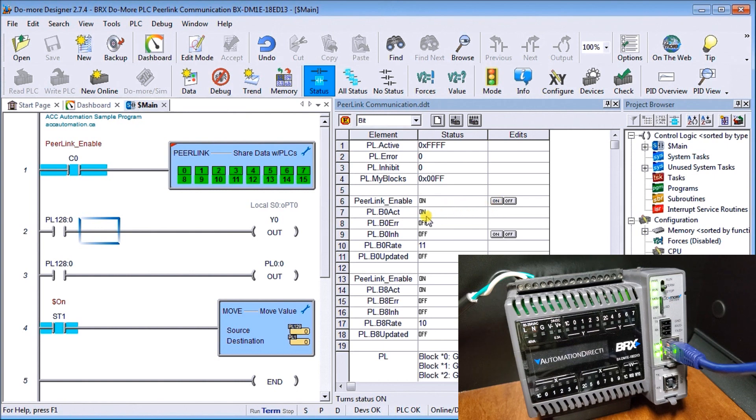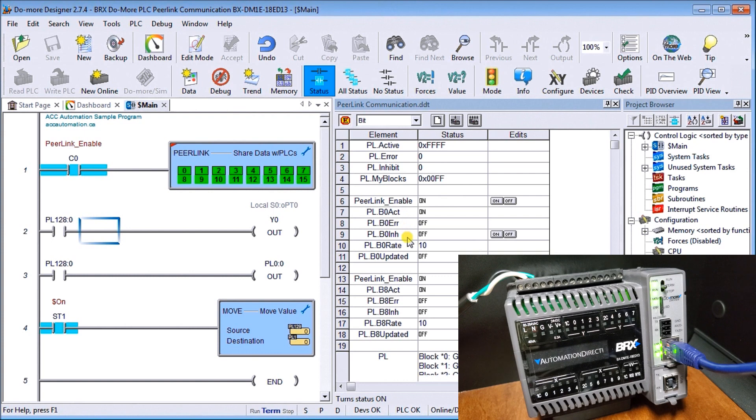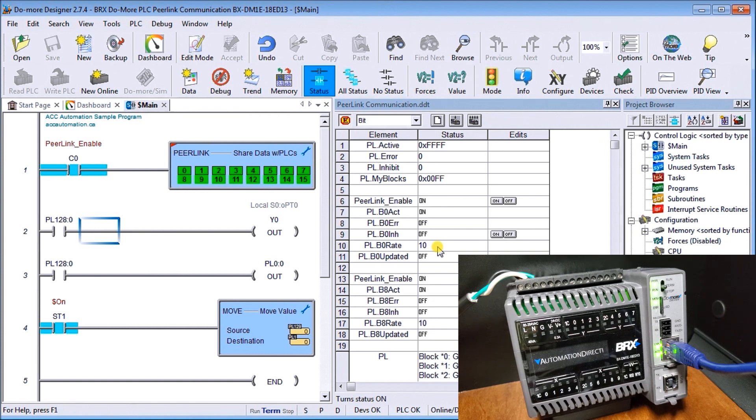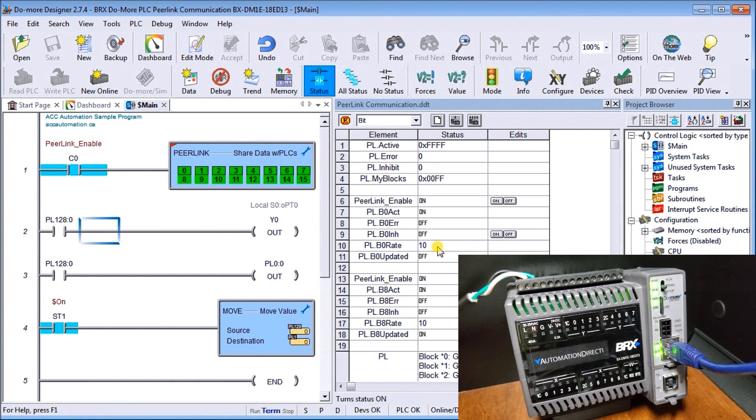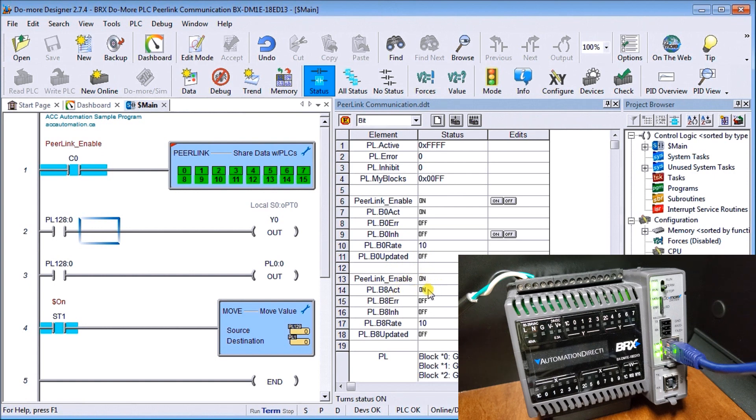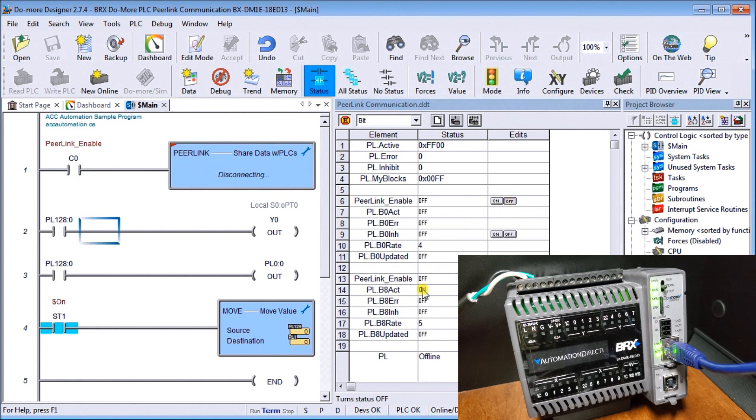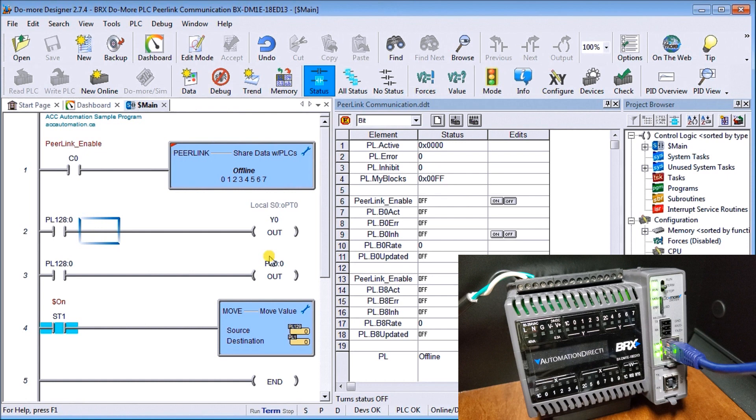Other information we can look at besides the active is the error and the inhibit, or we have the rate, which right now is telling me it's about 11, 10 or 11 times a second that the information is being updated. Then we have our block 8. If we're using block 8 and we turn that off, you can see that our block 8 active turns off. So we're not actually reading it. If that's part of our program, we can detect that and determine this information is invalid now.